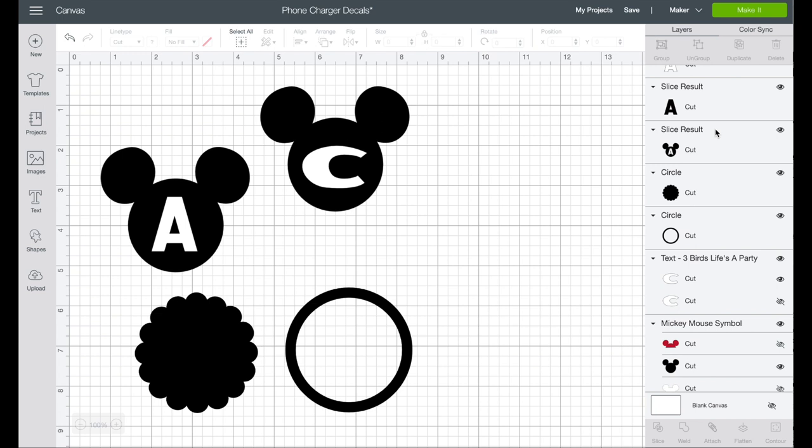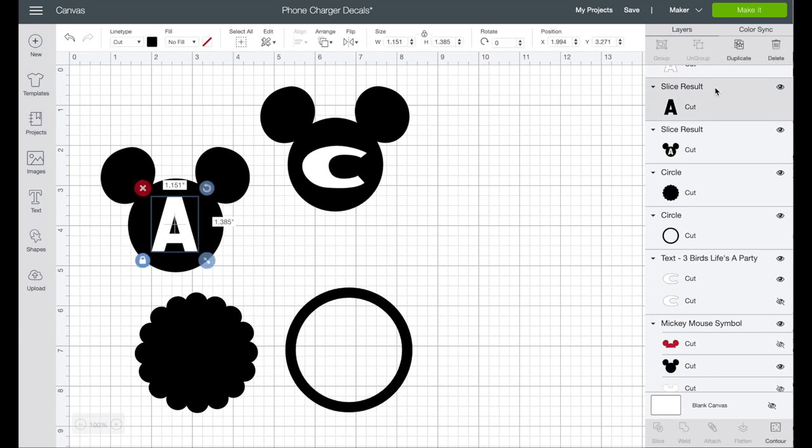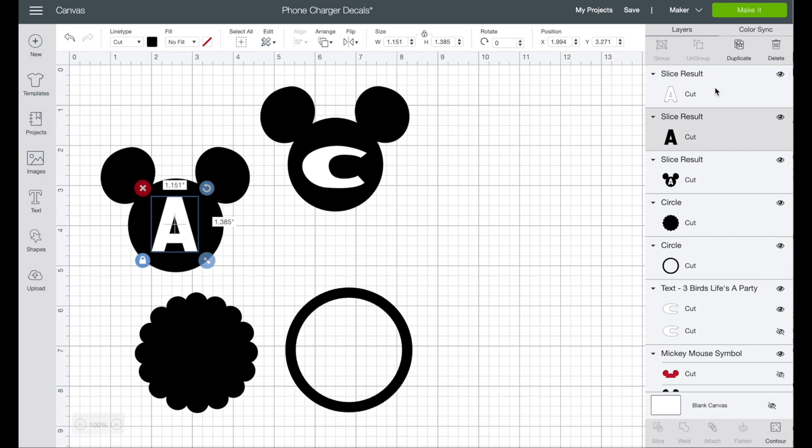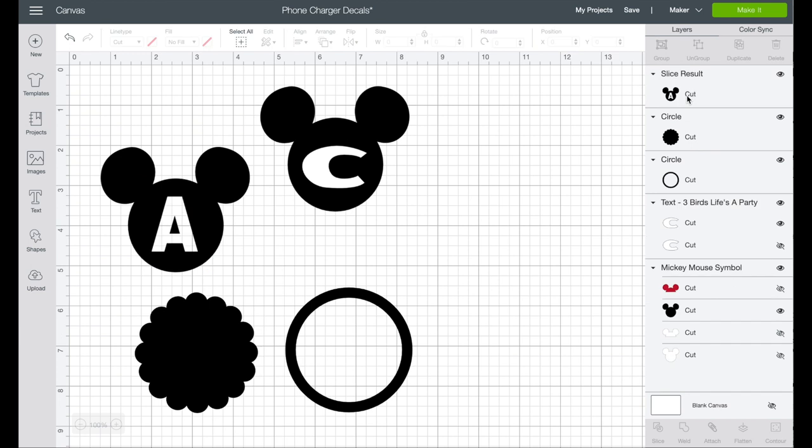So what I am going to do is slice, so instead of having to use a black and a white, I want to take the A out of the Mickey Mouse head. So now I have in my layers the slice result, so I want to delete the slice, delete both, and now you can see the grid behind it and that's because it is now one piece and the A is actually cut out of the center.